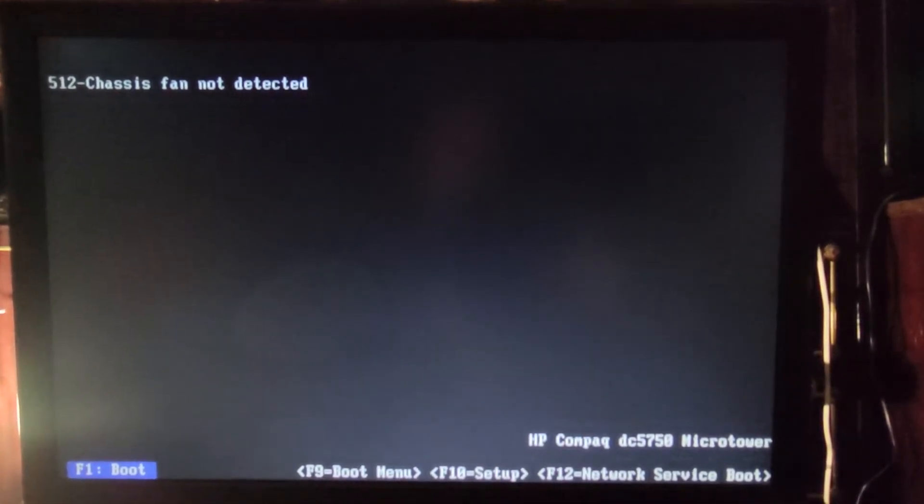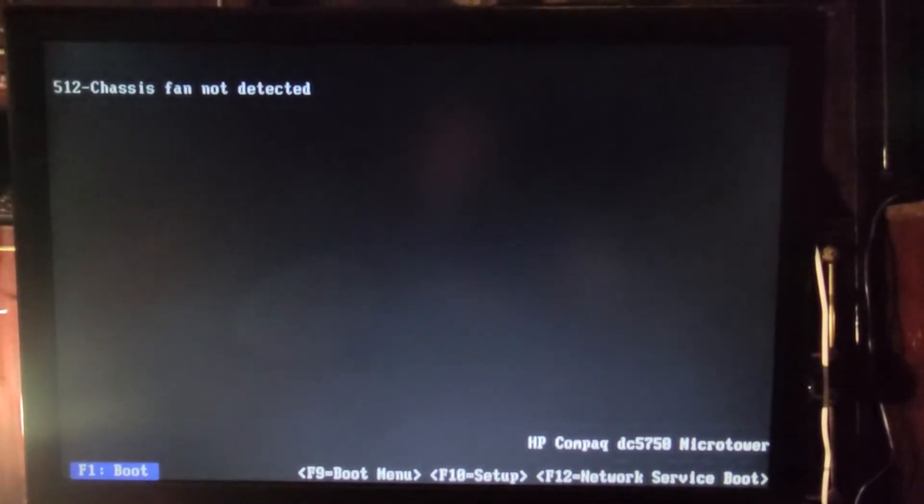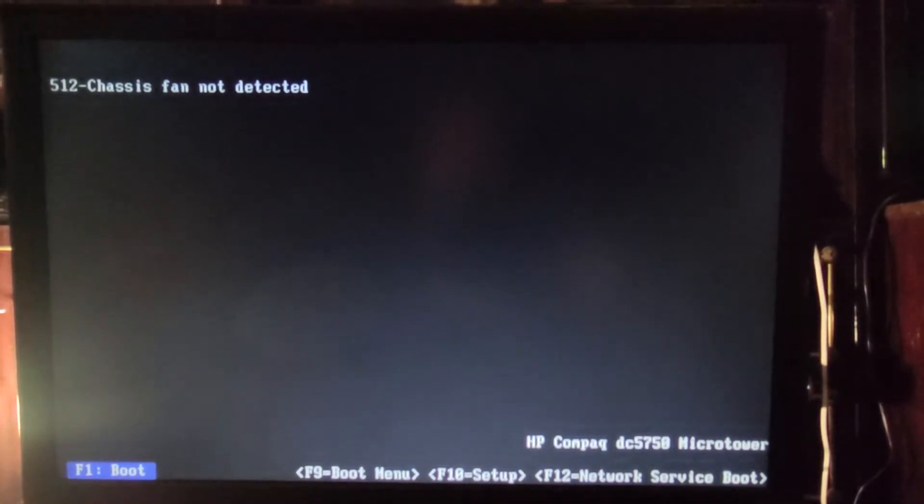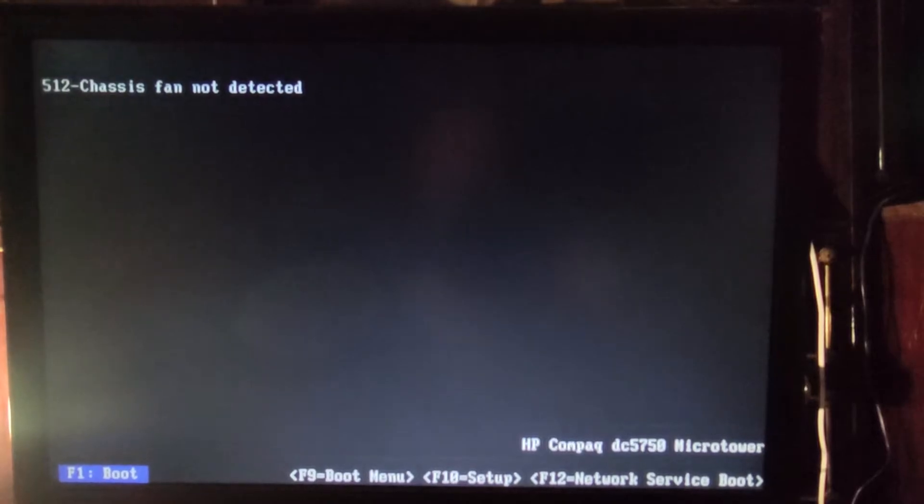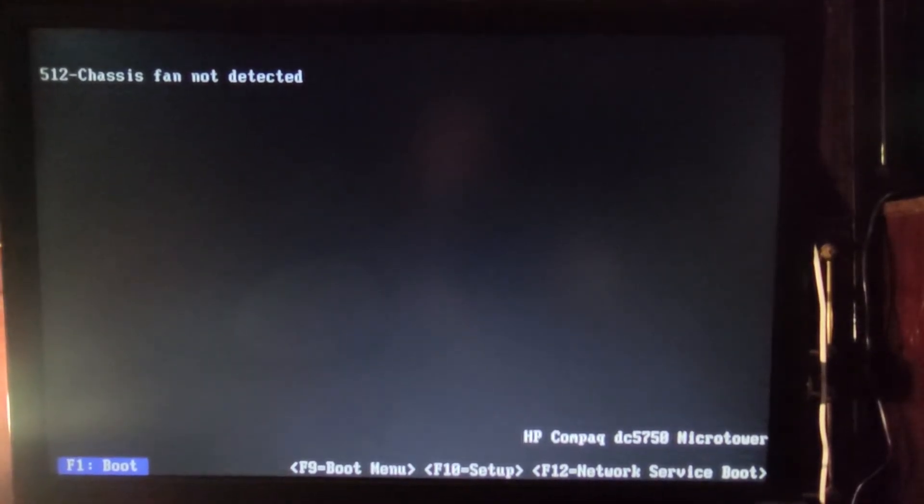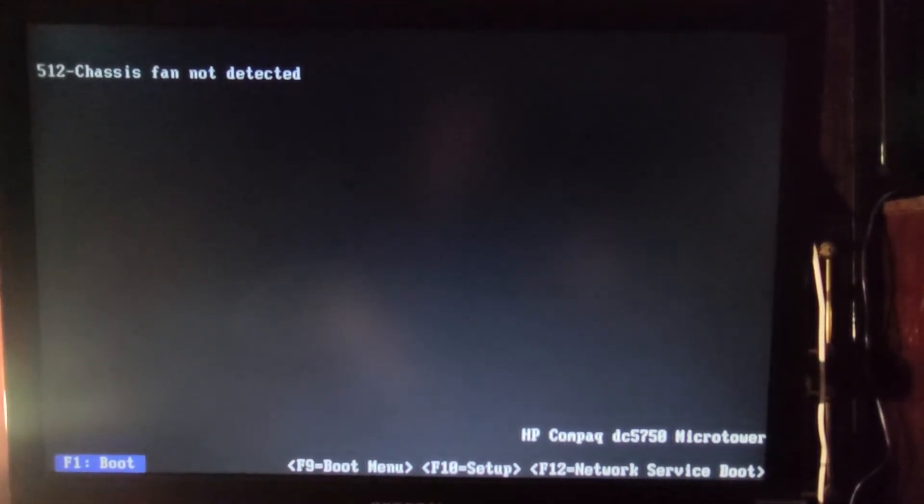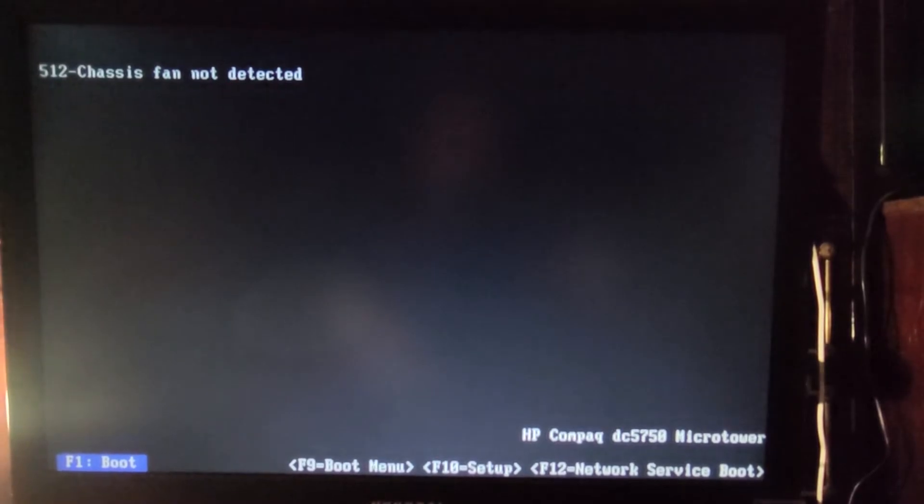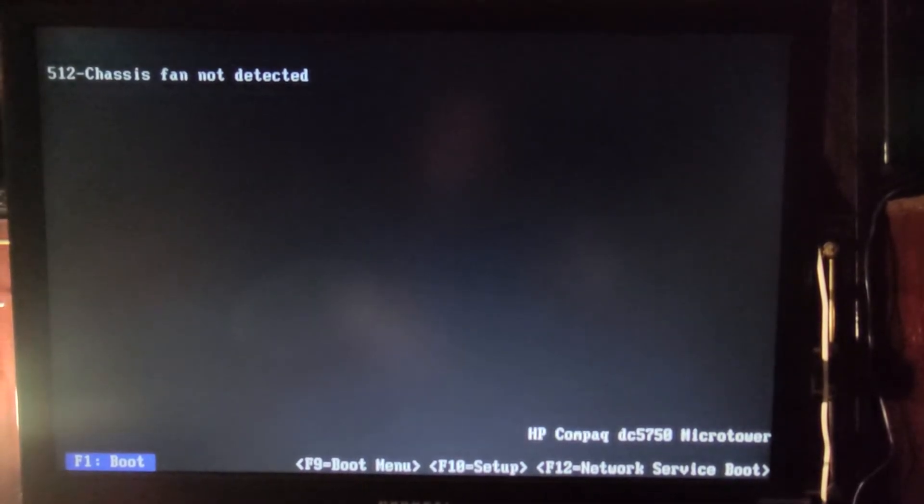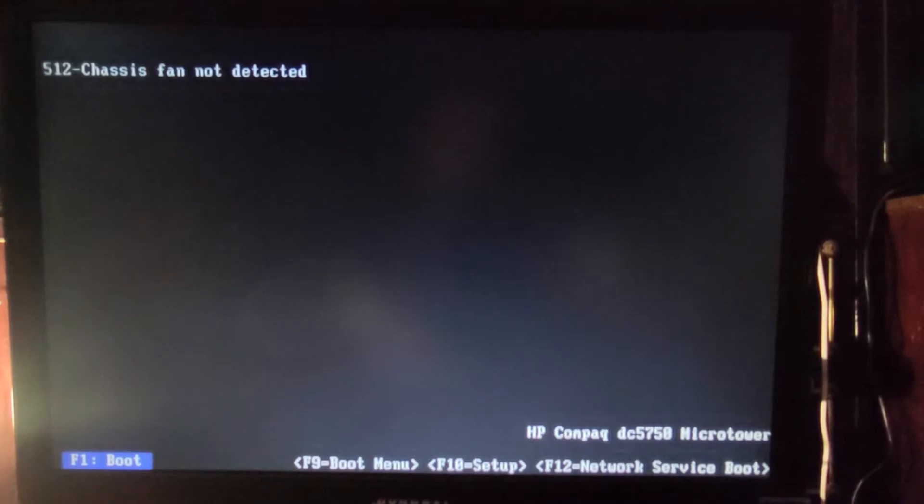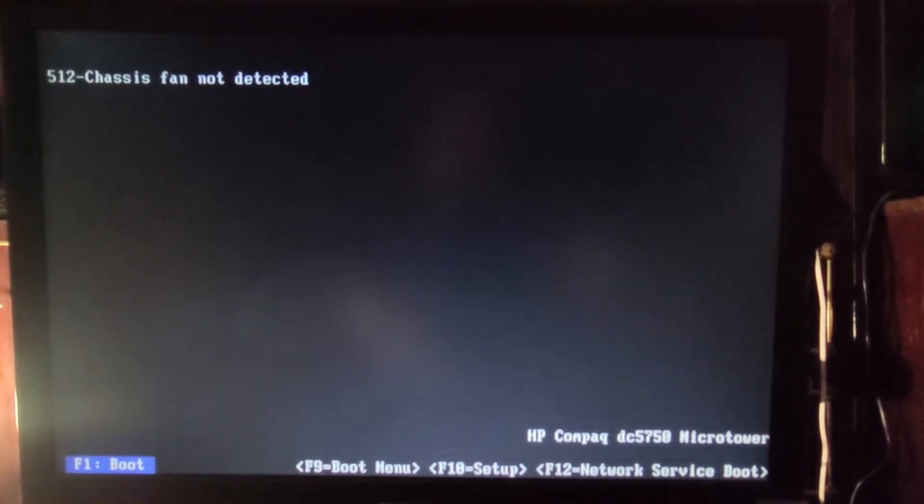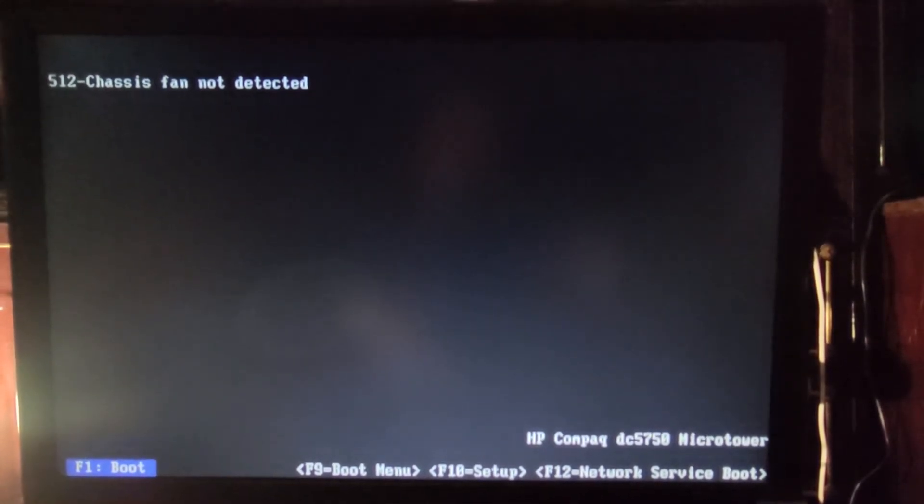Anyway, as I said, I've searched in BIOS and there is no way to disable this. So what you can do is to press F1 every time you start the computer. In the second part of the video, I'm going to show you exactly where you can connect the case fan if you want to do that and get rid of the warning.